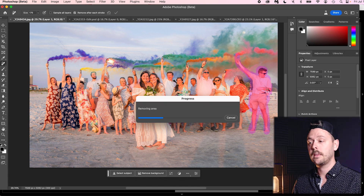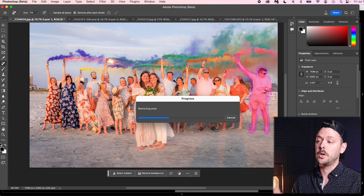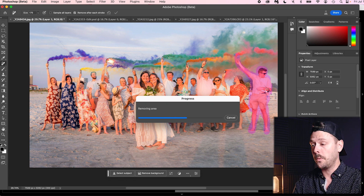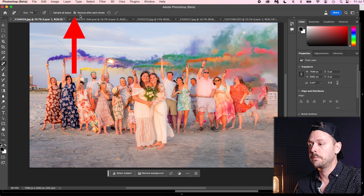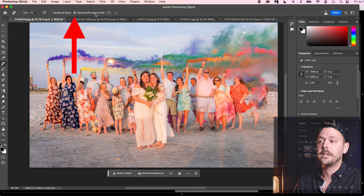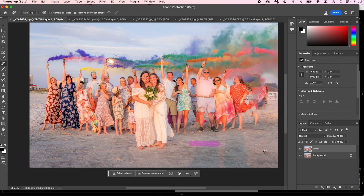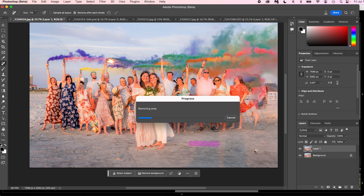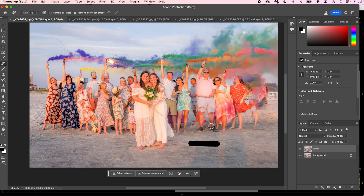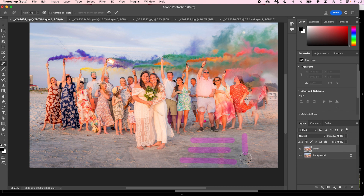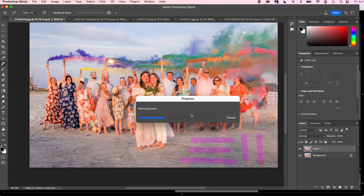A cool thing you can do: notice I did that selection in one go. You can go up to the top and see how it says 'remove after each stroke.' That means you do a stroke, let go, and it'll remove that item. But if you unselect that option, you can continually make multiple strokes, and when you're done, press the check mark and then it removes all of that stuff at once. That's a cool little feature with the remove tool.